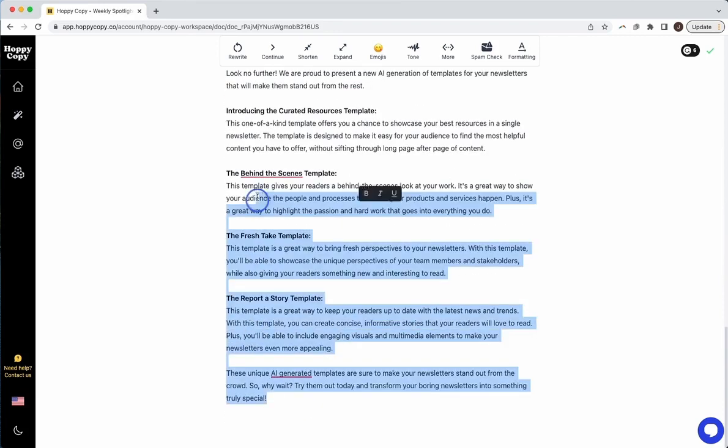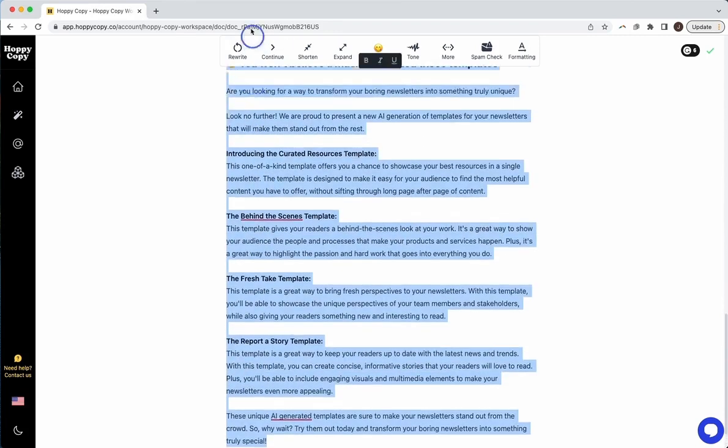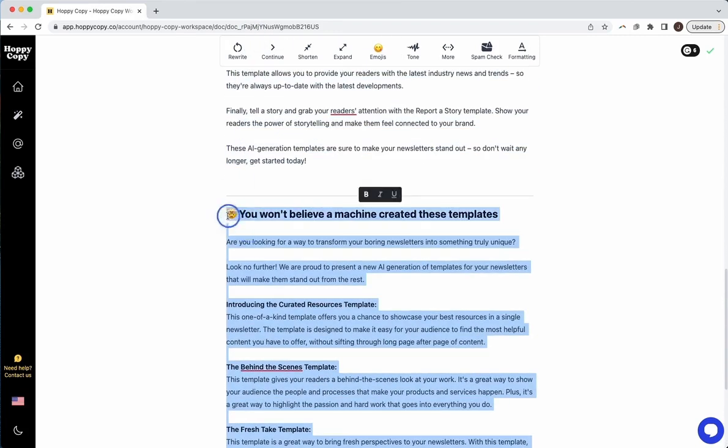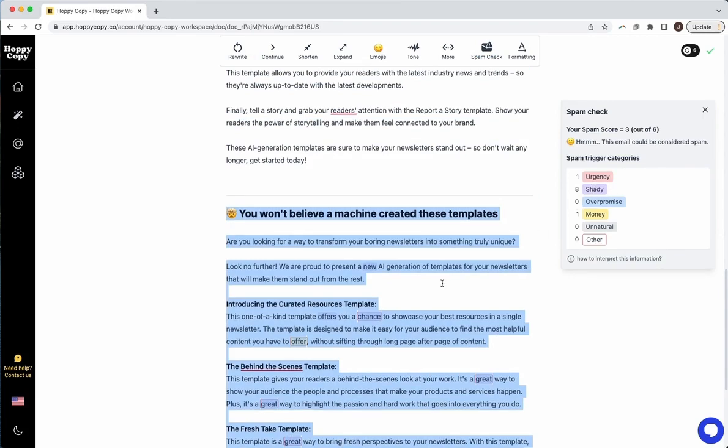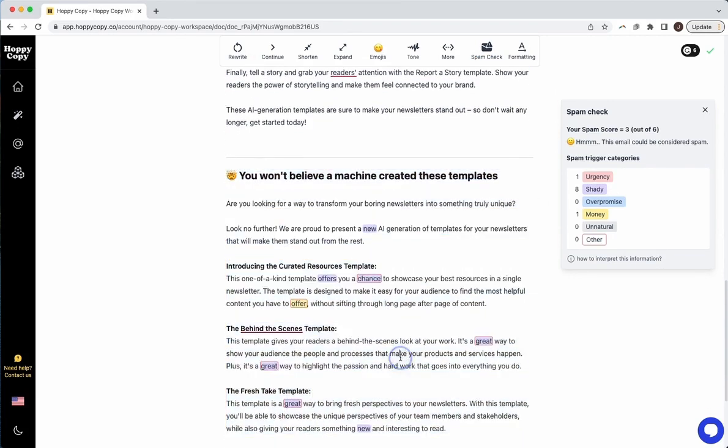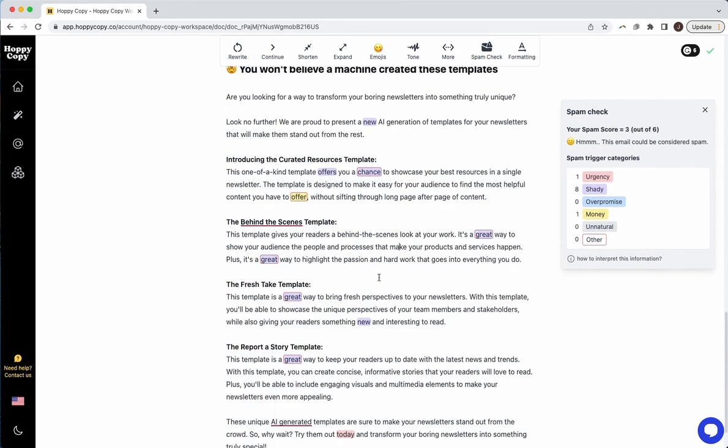Let's try another one. So this is another email. Hit spam check. And okay, so here we've got a three. And you can see the feedback it's giving is saying these words in purple here are shady. So this is cool because I can actually identify what words are contributing to this.